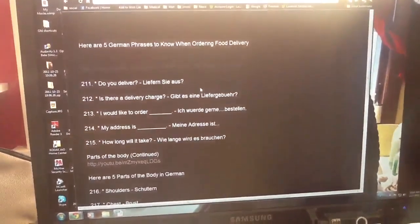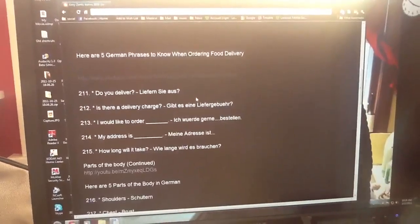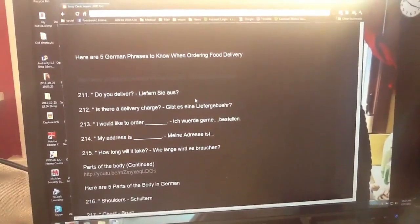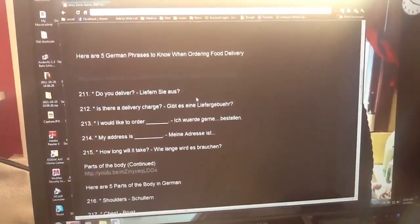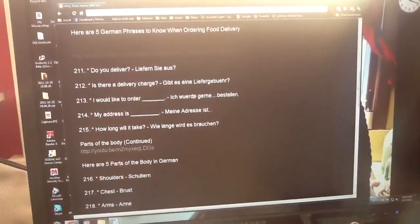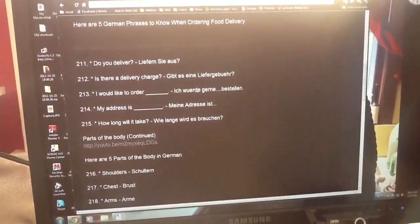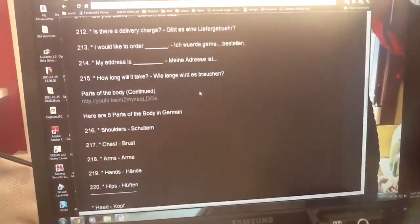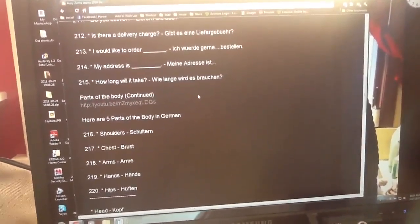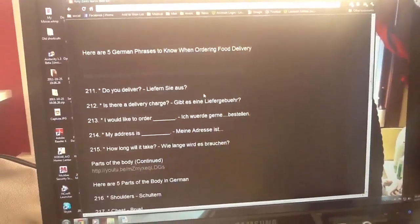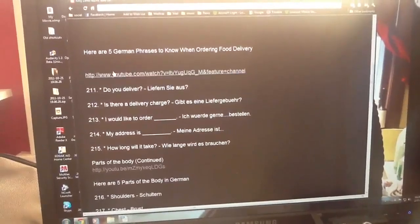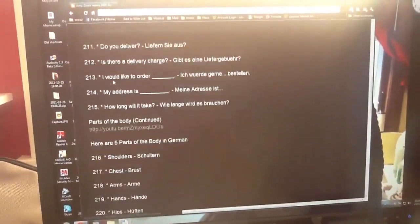My address is meine Adresse ist. How long will it take? Wie lange wird es brauchen? And there's a link to the video that you can watch.